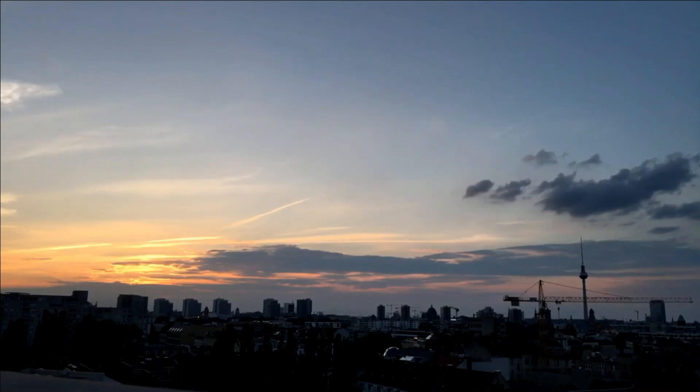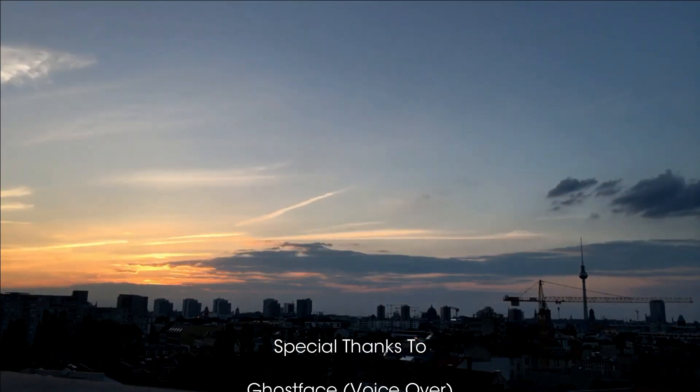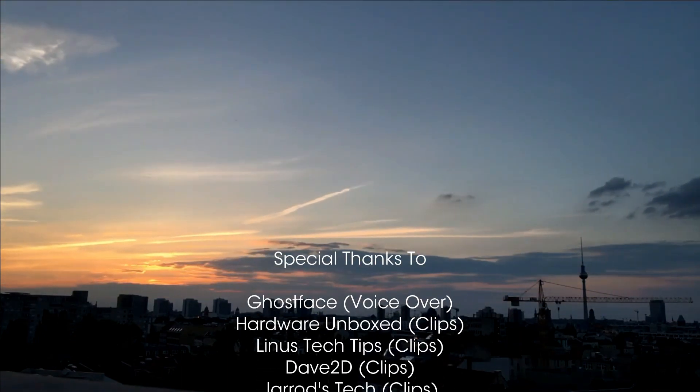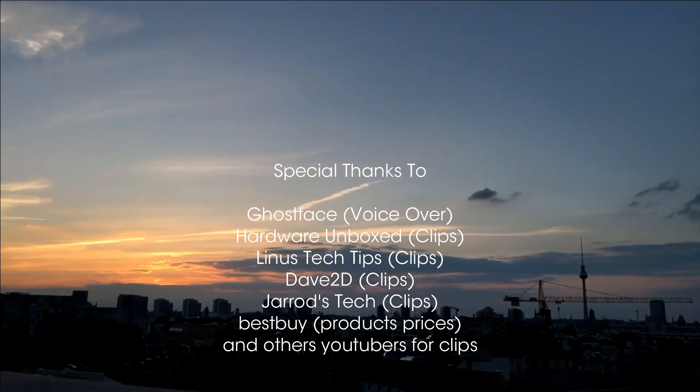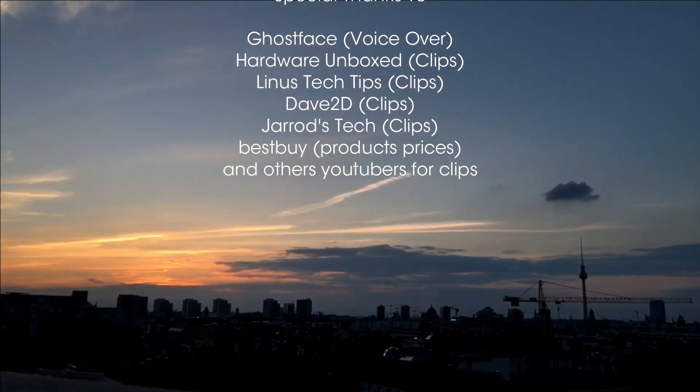Until then, don't forget to like, share, and subscribe to the channel. I'm Ghostface, and I'll see you in the next one.